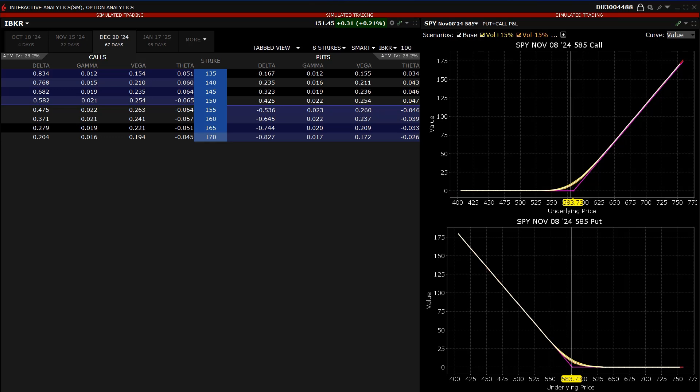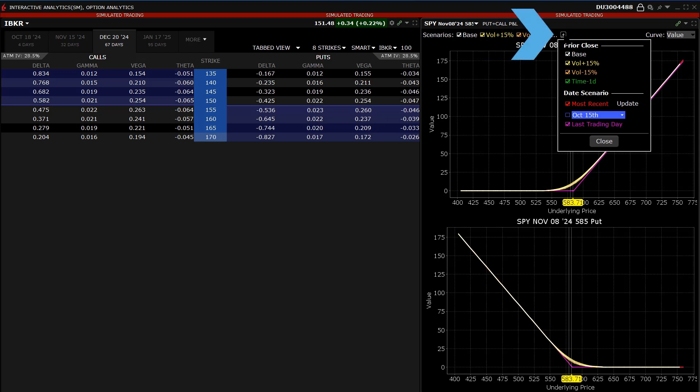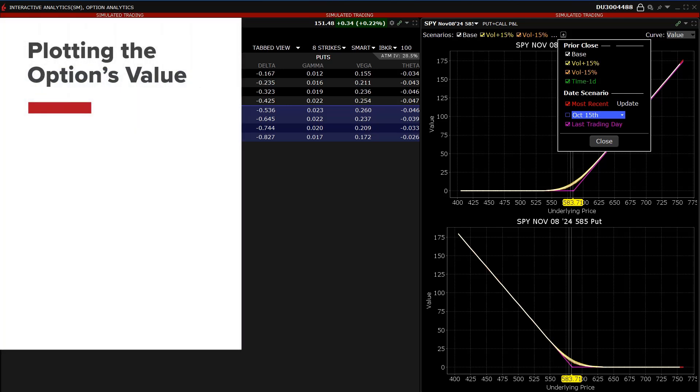The investor can make several selections when plotting the option's value versus the underlying price by clicking on the plus sign next to Scenarios in the left hand side of the plot. The investor can choose from the following, selecting multiple choices.